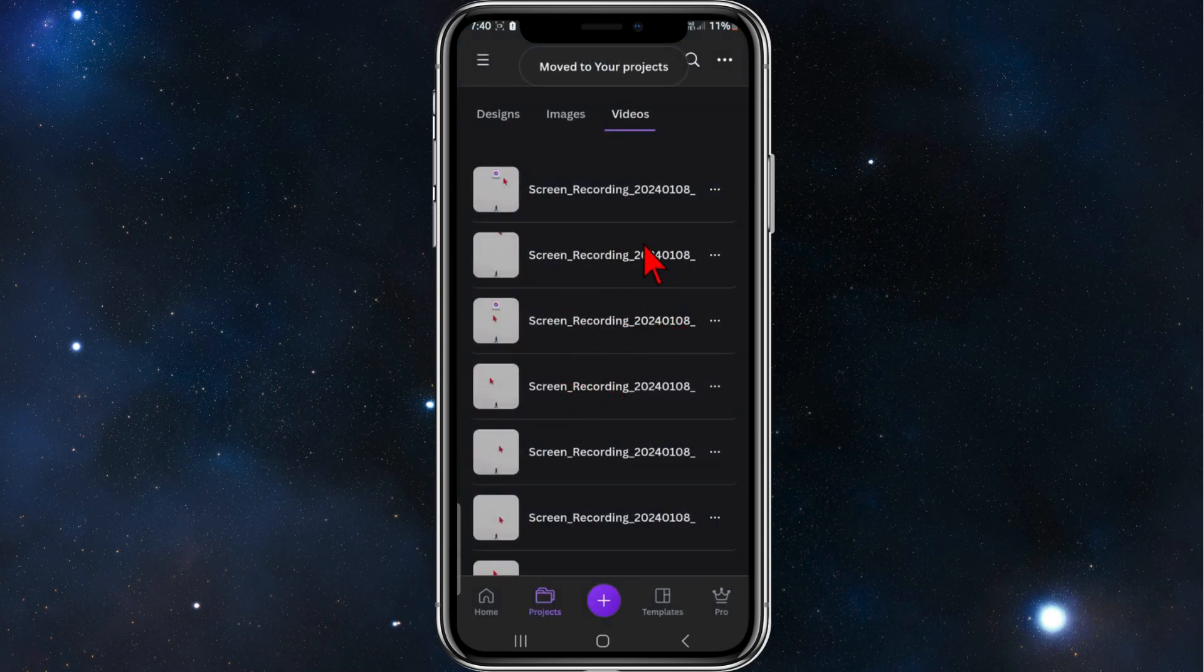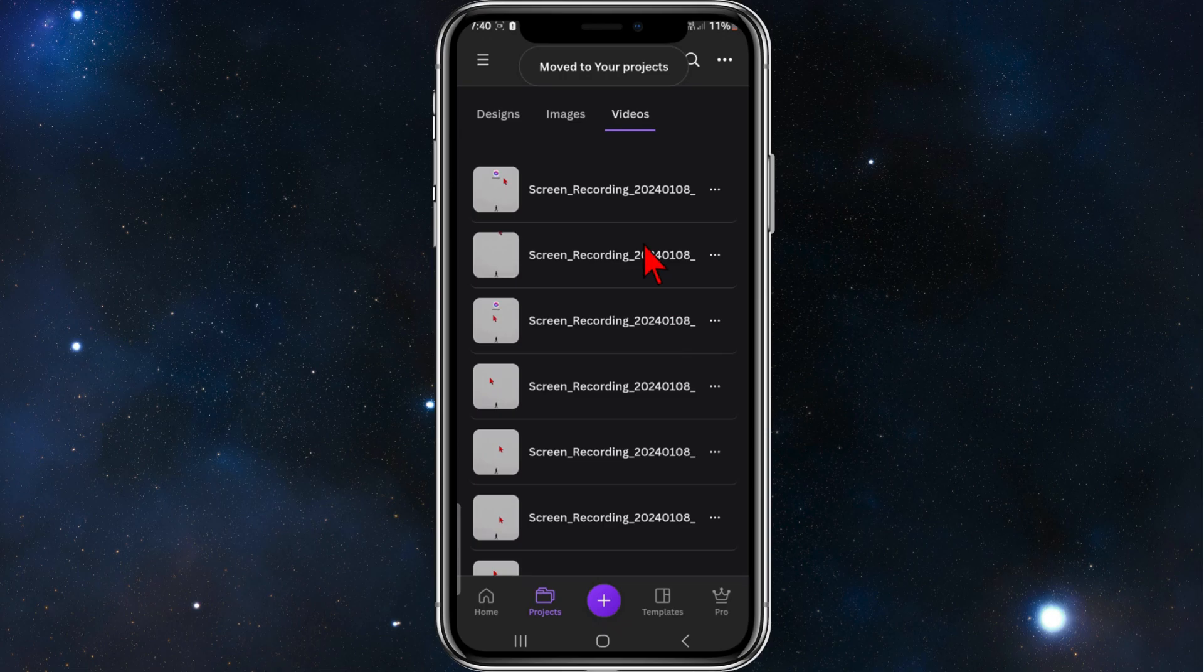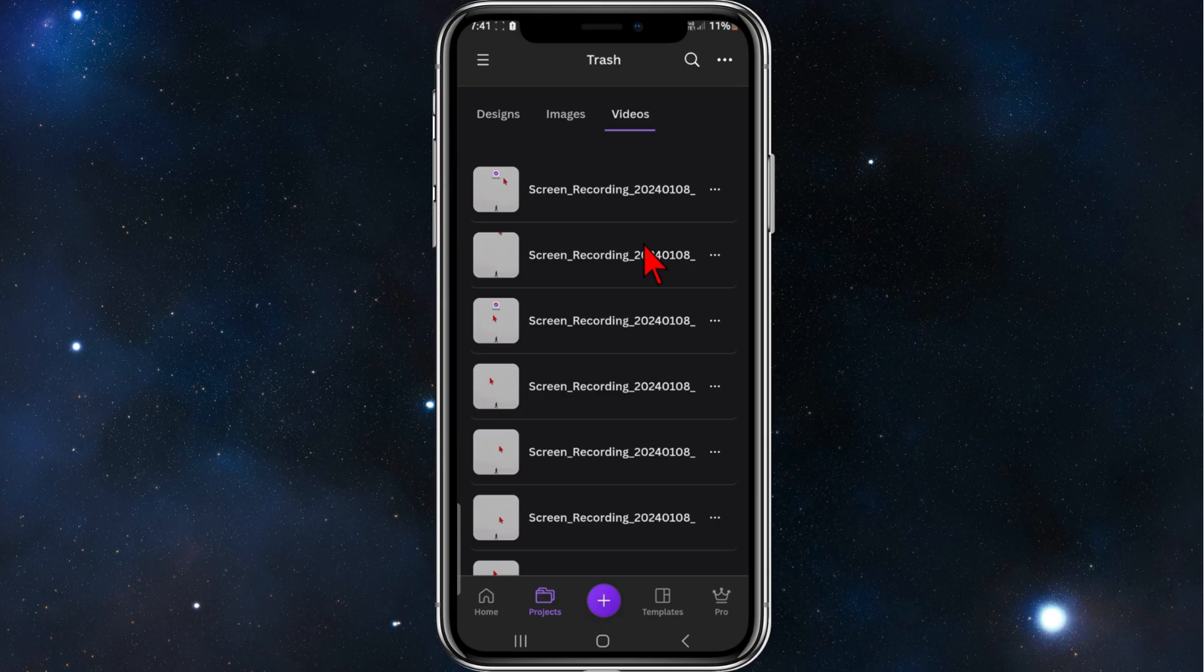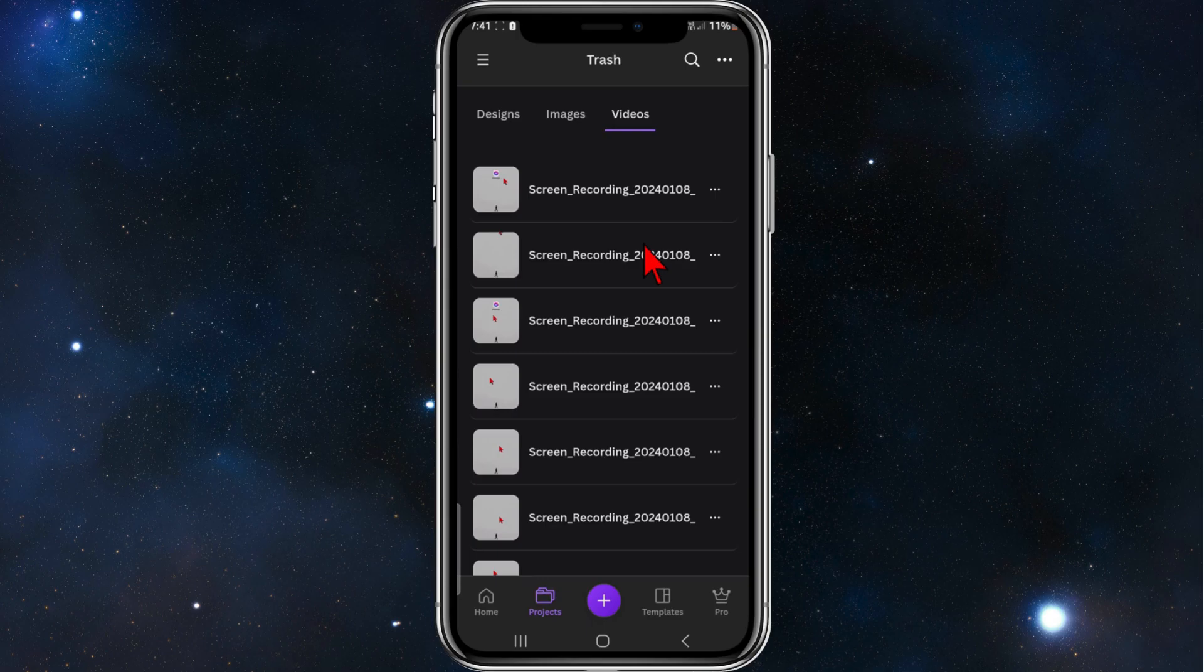So yeah, that's it for this video guys. How to restore deleted recordings and projects inside your Canva app. Thanks for watching this video to the very end, please consider to like this tutorial and subscribe to the channel if you found this helpful. We really appreciate it and it helps us out a lot.